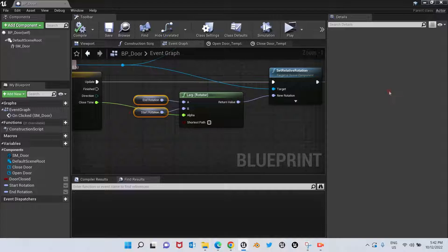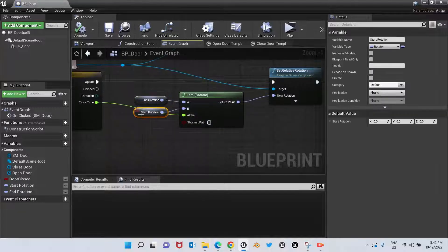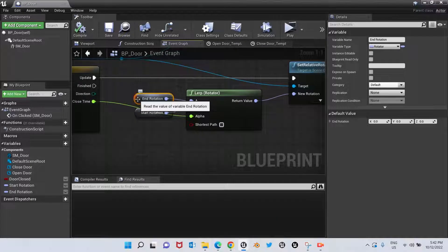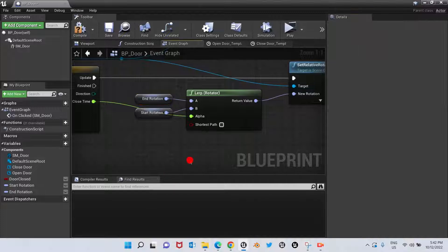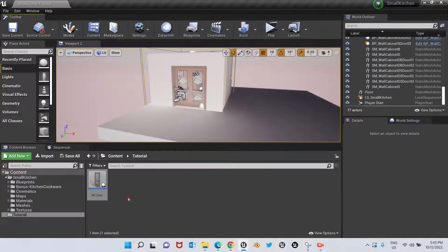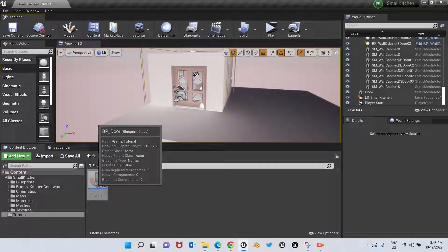Now we need to add the rotation values. On End Rotation, on the Z axis, we're going to add 90 degrees — the value 90. There it is.